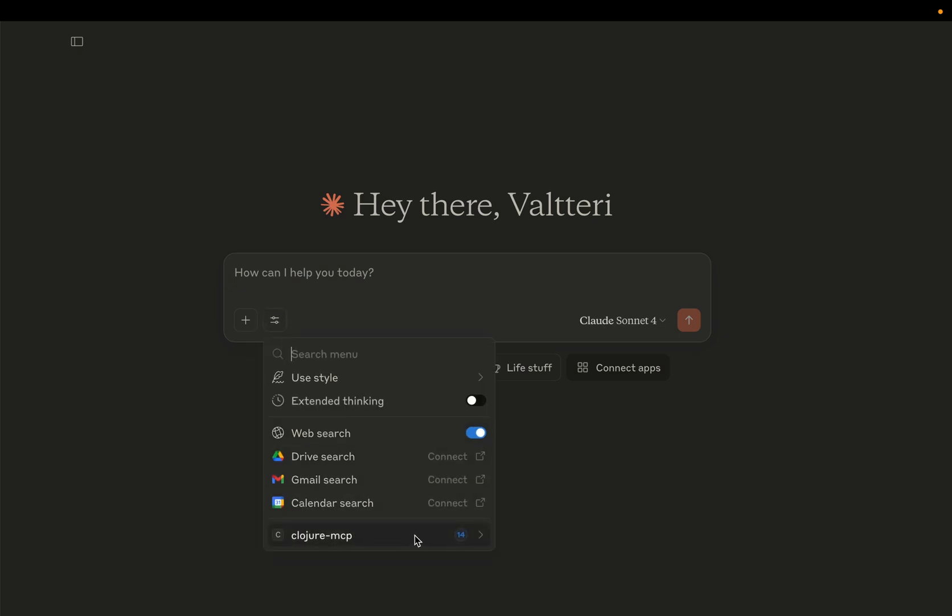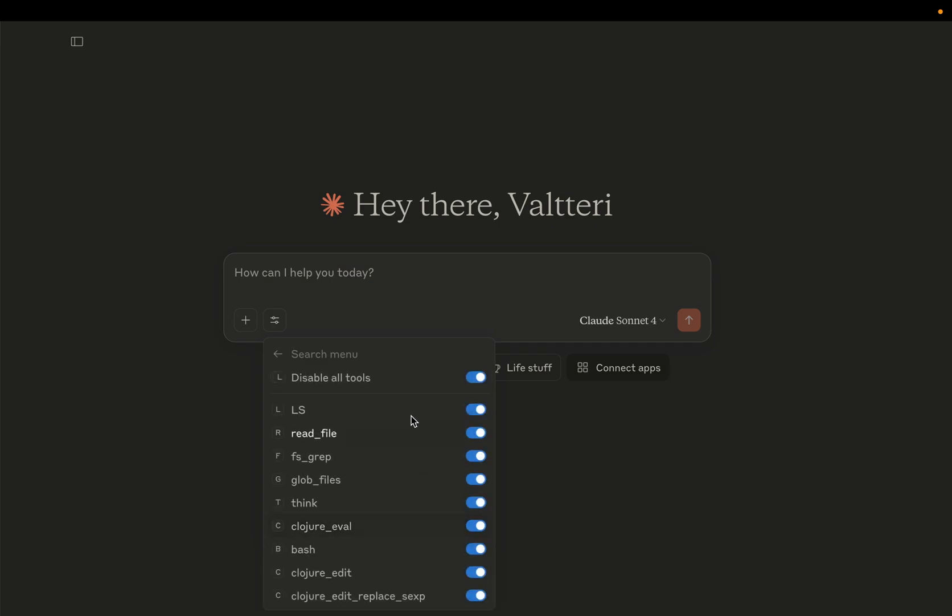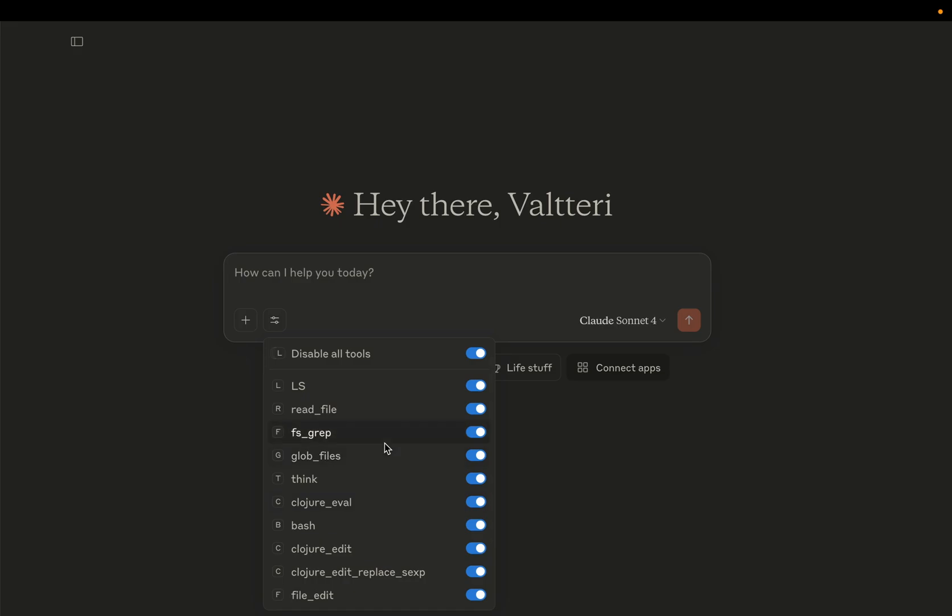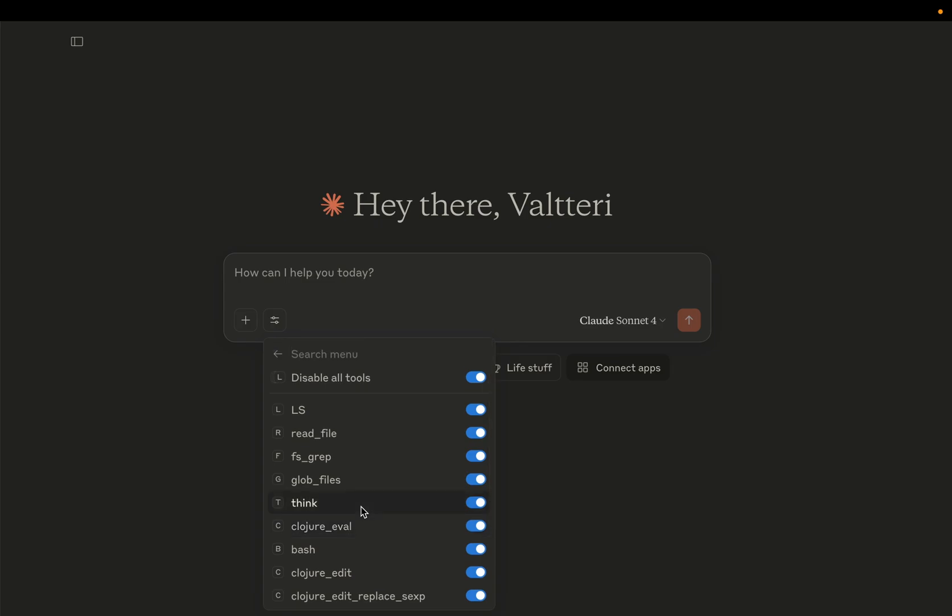Closure MCP is a new tool made by Bruce Holman that provides LLMs with superpowers for reading, manipulating, and evaluating Closure code in your project. Closure MCP actually has a live nREPL connection to an nREPL server that's running on my project in the background, and it can see all the files in that project. It can evaluate code in that project using the live nREPL connection, and this provides Claude with a powerful way to establish very short feedback loops for itself.